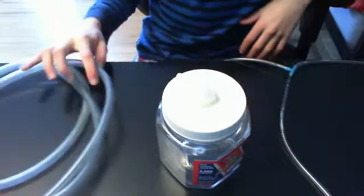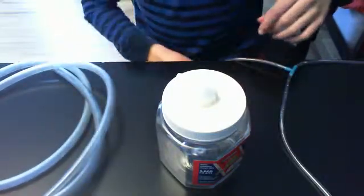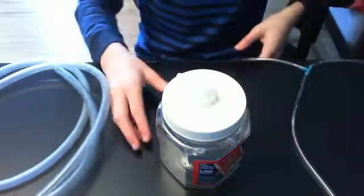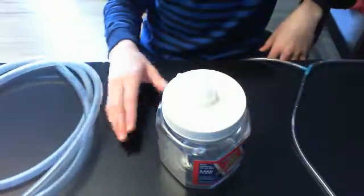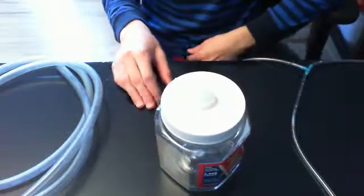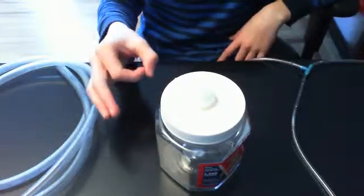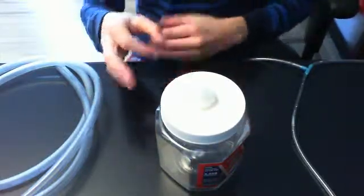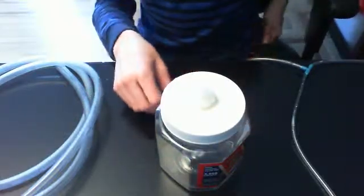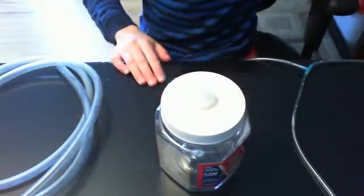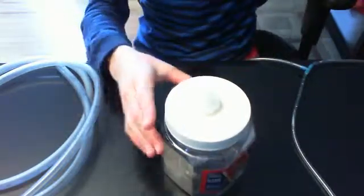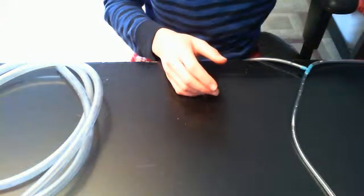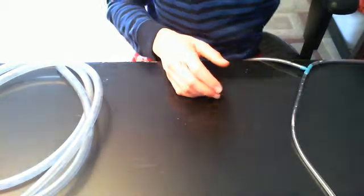And you're going to need an ultrasonic humidifier. It's like this little disc - you just plop it in and plug it in, it makes fog.